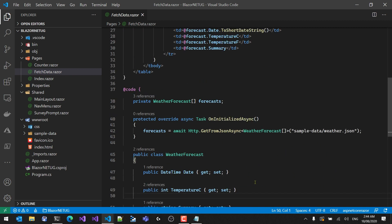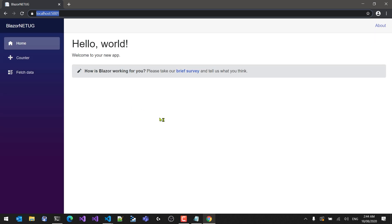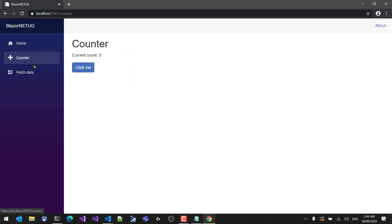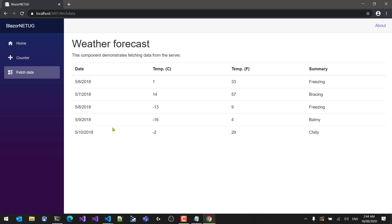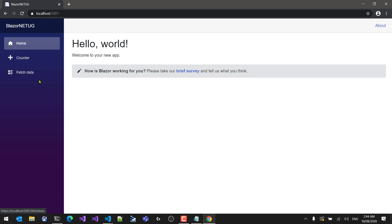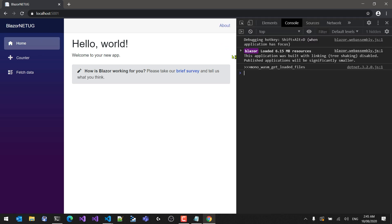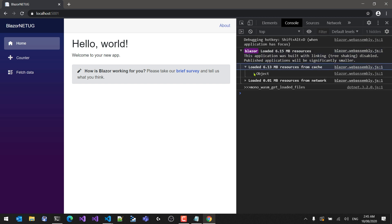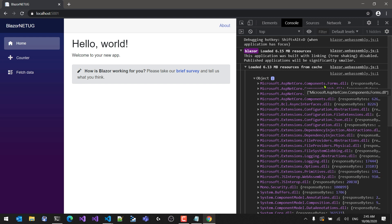Now if we press F5, the application should run. The browser opens and the first time it takes a moment for things to download. Here we have a Blazor single page application — the home page, the Counter page we saw earlier, and a working button showing incrementing numbers, plus the FetchData page. In the dev tools we can see it loaded about 6 megabytes of resources, which is quite a bit. Digging in, we see it's downloading actual .NET DLLs — components, Microsoft Extensions, System.Drawing, and more.